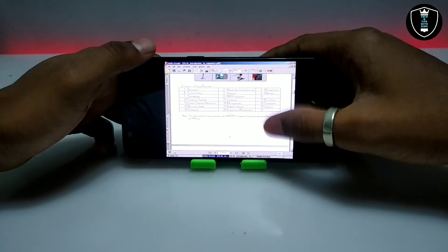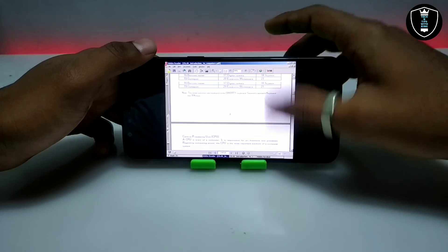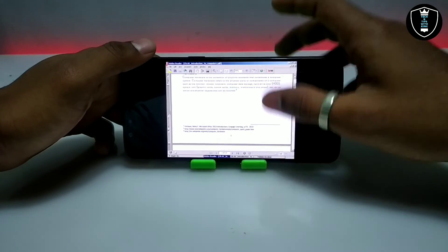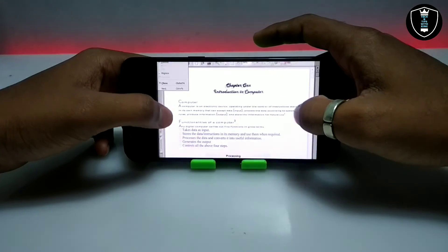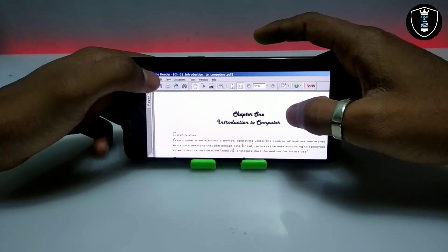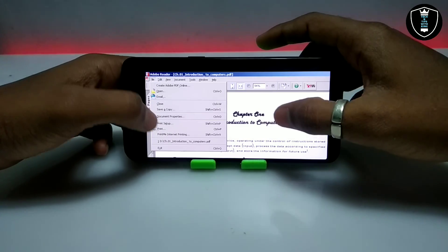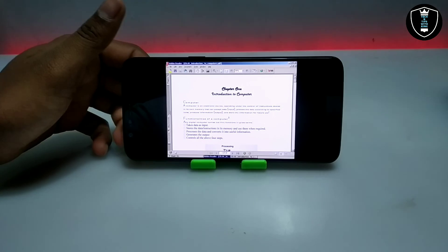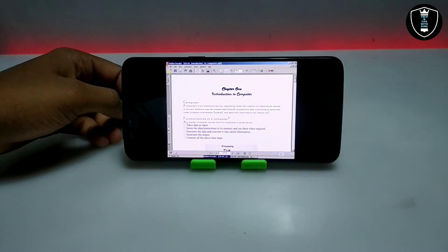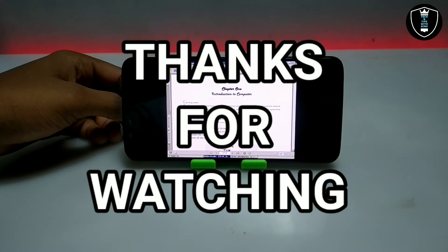As you can see, you can read all the PDF file content. This is the Adobe Reader software perfectly working and running in Android using the Exagear Windows Emulator application. This is the PC software with all the features. Adobe Reader has been successfully installed and is perfectly working in Android. That's it for this video — thanks for watching. Please subscribe to my channel, like and share this video. If you have any questions or problems, let me know in the comments. Thank you.